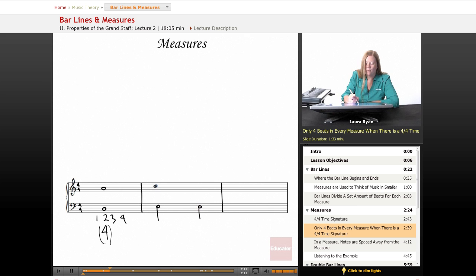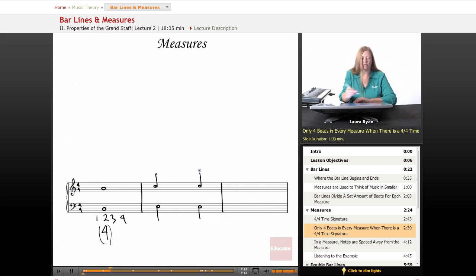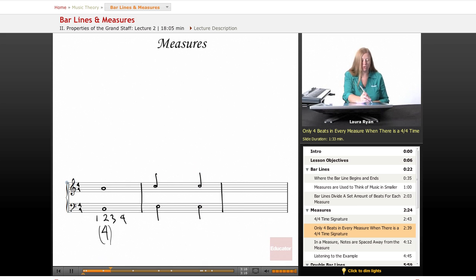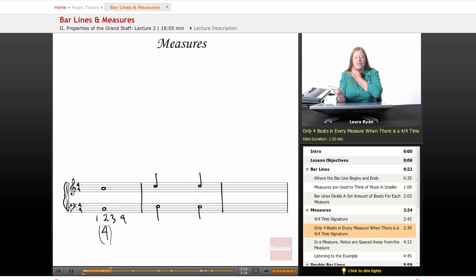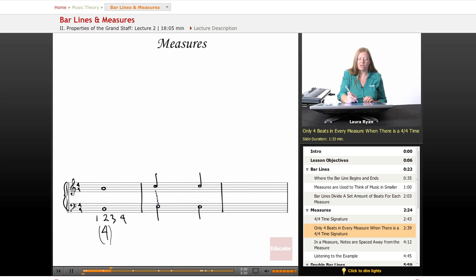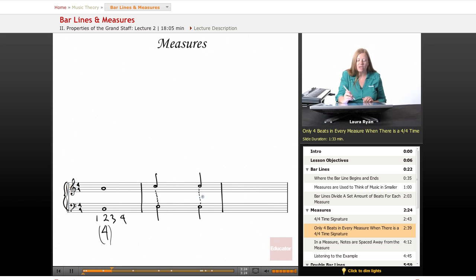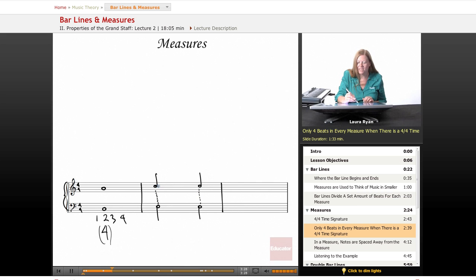Now we already learned on the grand staff when you have the treble clef and the bass clef joined together by this brace, that means that when you have notes that are vertically in line you can play them together at the same time. So here, as you remember from our treble clef lesson, this will count our spaces, F, A, C. This is a C.